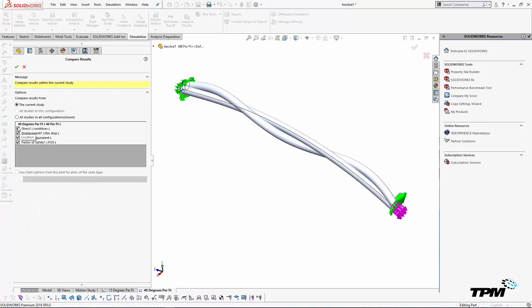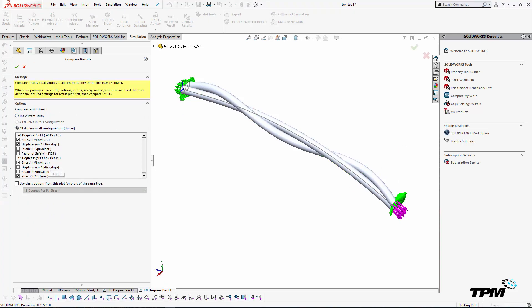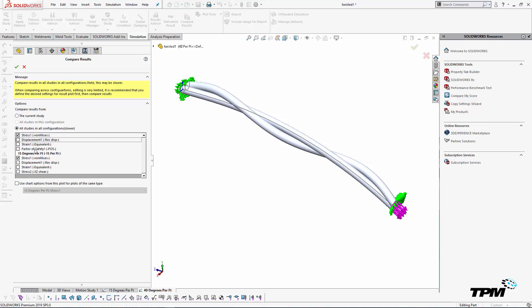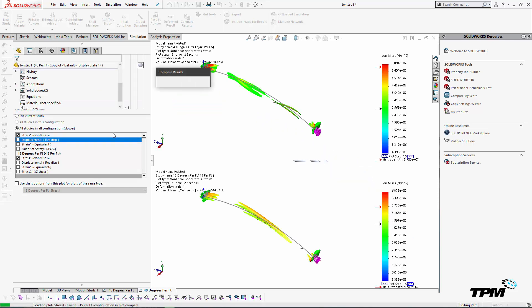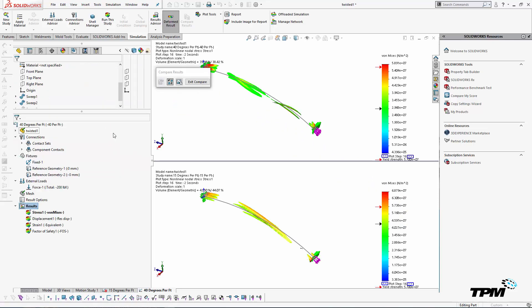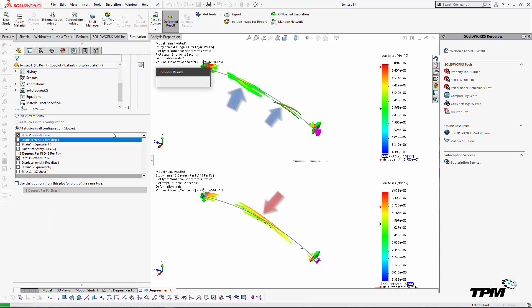Any type of study where I'm looking at different iterations, at the end of it, I would like to pull up a comparison plot to better understand which way I should take my design from this point.